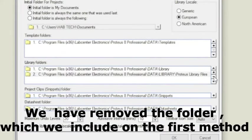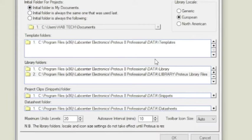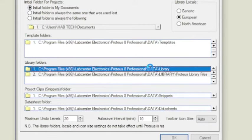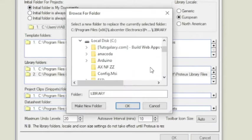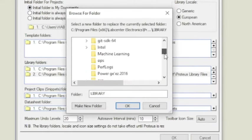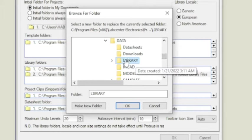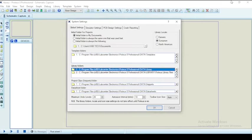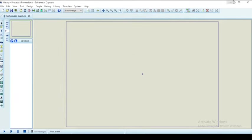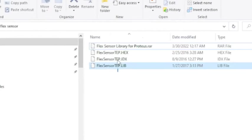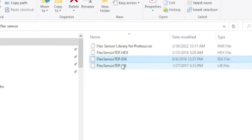To include the library file, go to system, system setting and library folder to see the exact path of our library folder. After finding the exact path of the library folder, copy the library which you intended to include and go to the library folder path.